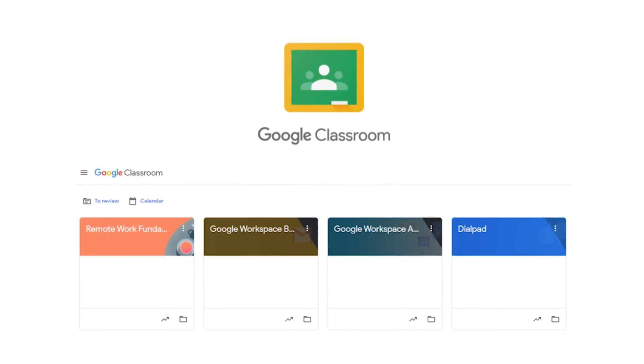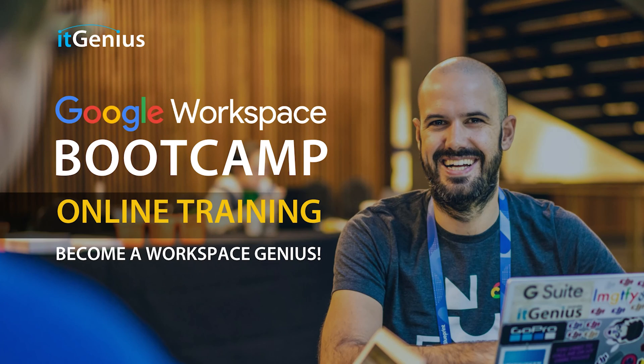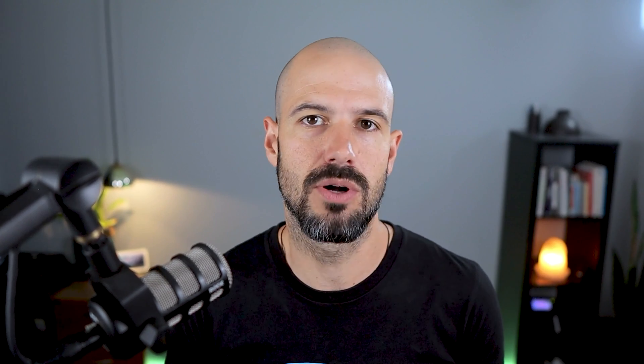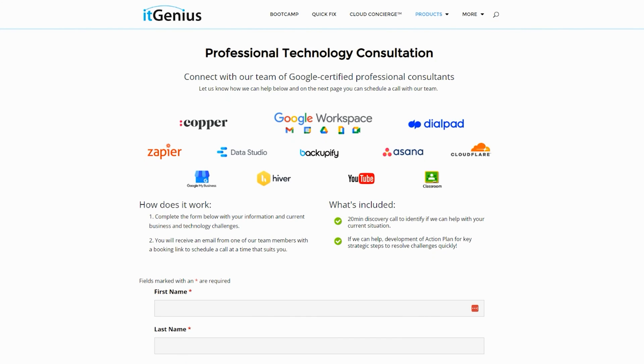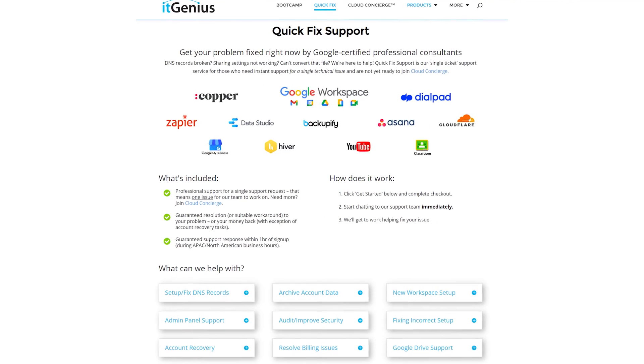If you'd like to learn more about Google Workspace and the technology ecosystem, you can join our free Genius Academy by transferring your billing across to it Genius, or you can join a Workspace Basics Boot Camp. If you're a business owner and you're interested in an audit on your technology stack or your Workspace account, or you're looking to do a project in the tech world, you can take advantage of our free consultation. And if you need help right now, consider joining Concierge or taking up a quick fix with our team for professional support for your tech stack.